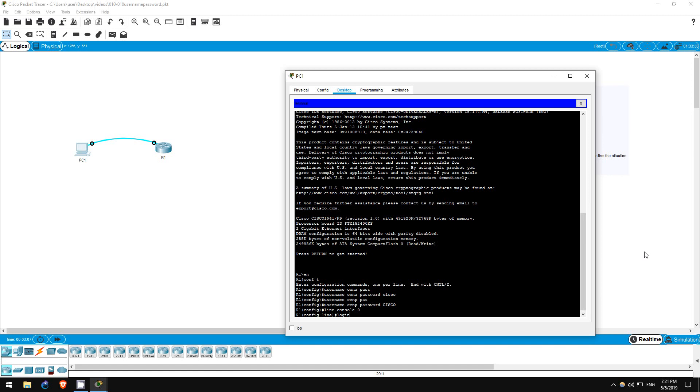This time, however, we want to instruct the router to use the local user database instead. That is done with this command, login local.